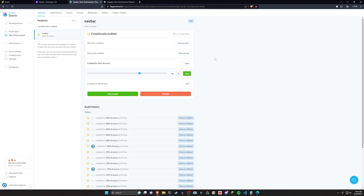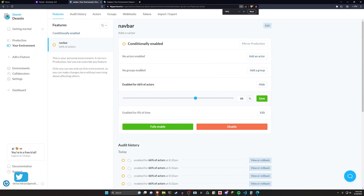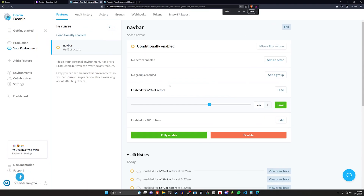Hello everyone, today we're going to be taking a look at a tool called Flipper Cloud which is used for feature flags. If you're not familiar with feature flags, this will effectively allow you to roll out a feature to some arbitrarily determined number of users or all of your users over a set period of time, or however you decide to roll it out.